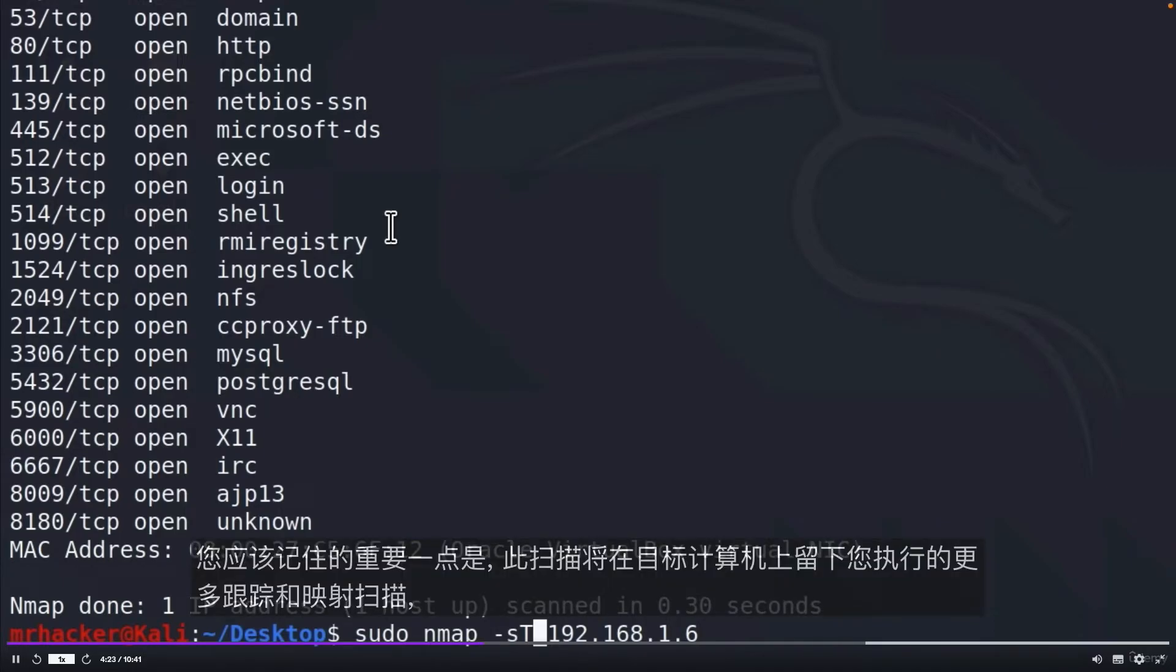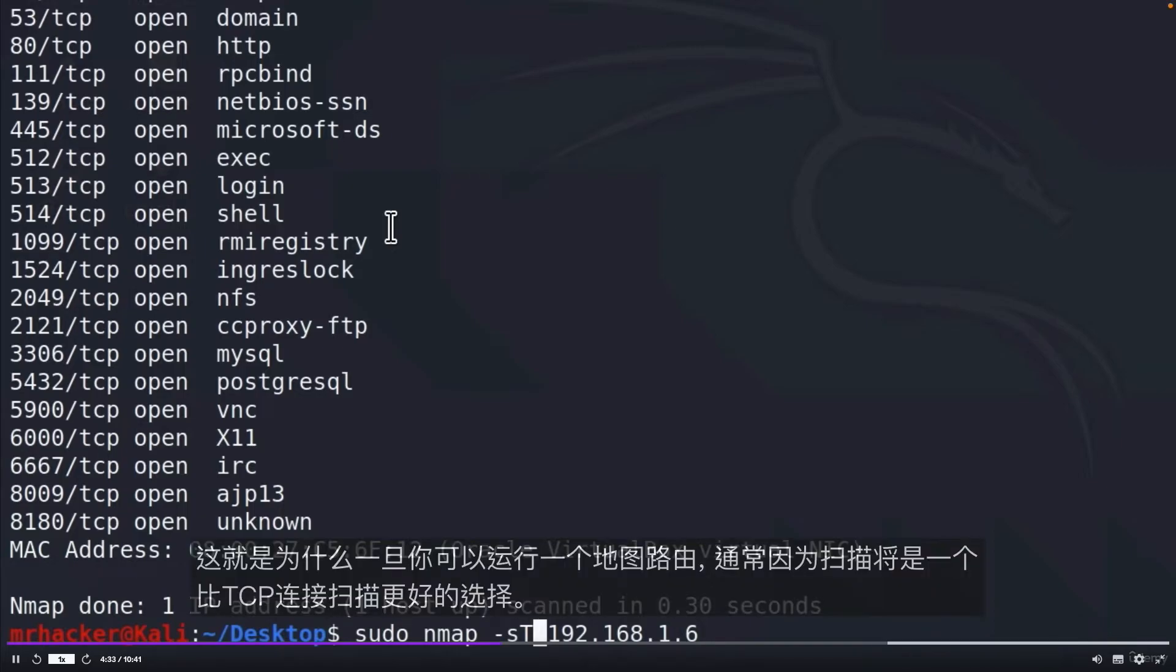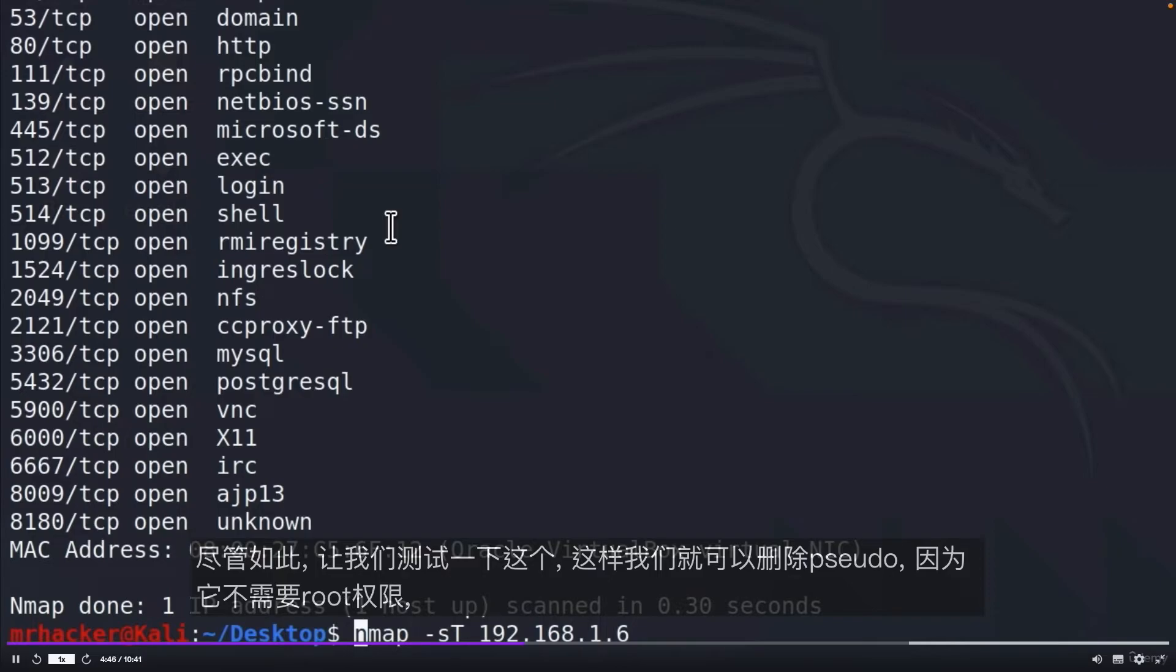The important part here that you should remember is that this scan will leave much more trace that you performed an Nmap scan on the target machine, and it is easily detected. That's why once you can run Nmap as root, usually SYN Scan will be a better option than the TCP Connect Scan. Nonetheless, let's test this one out so we can remove sudo, as it does not require root privileges.